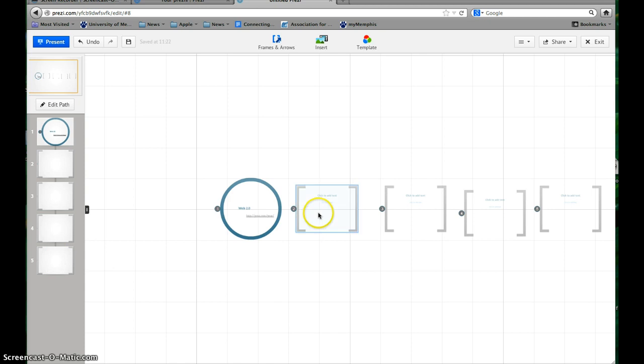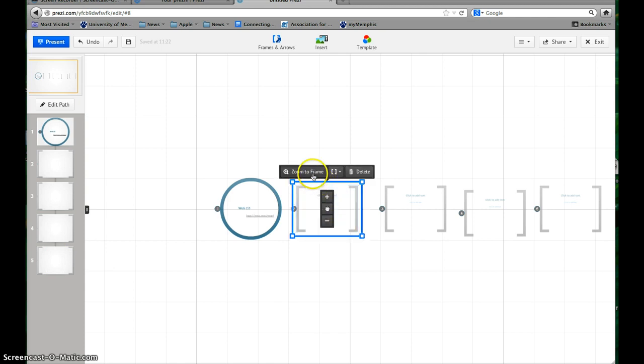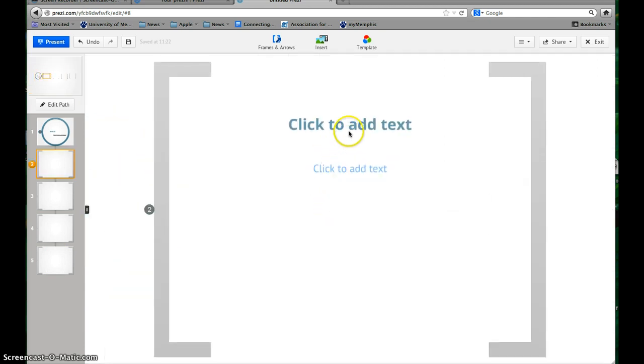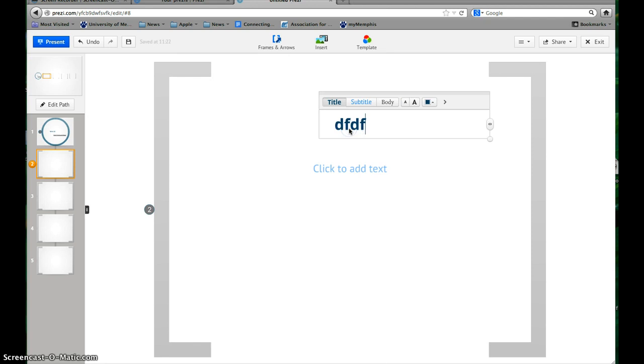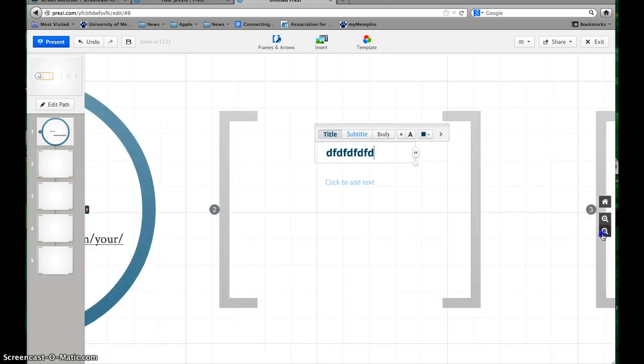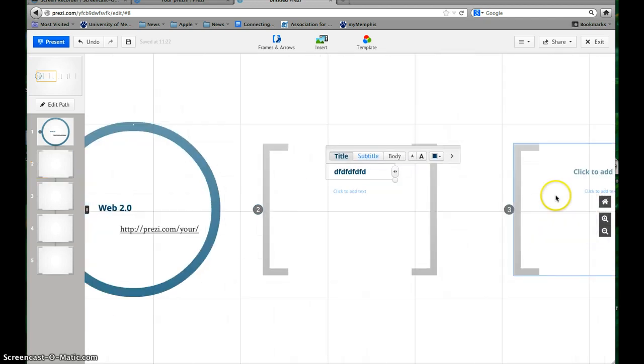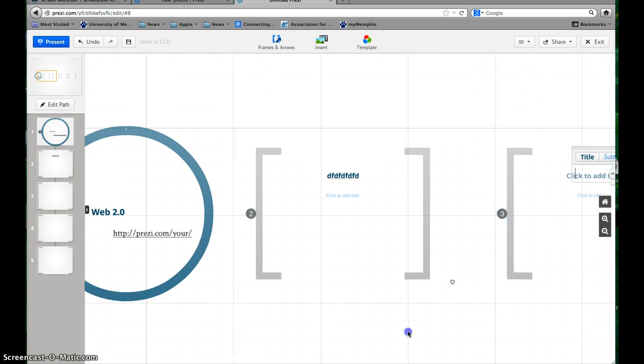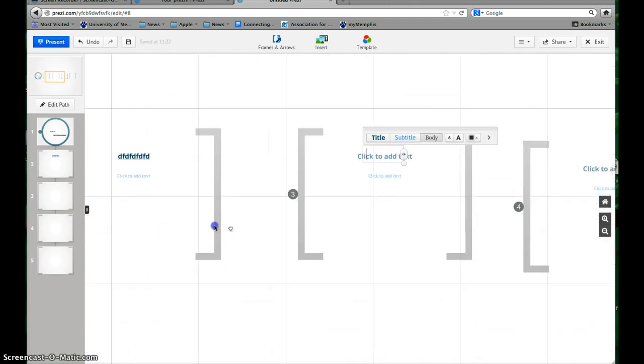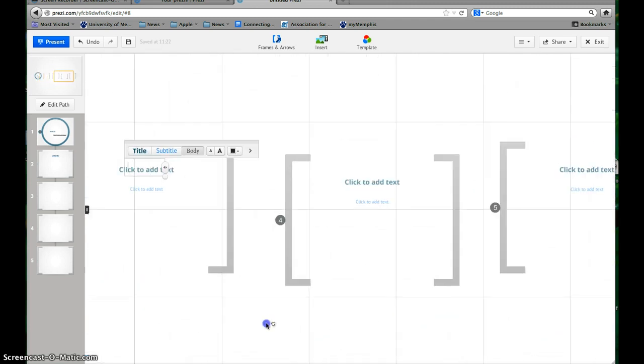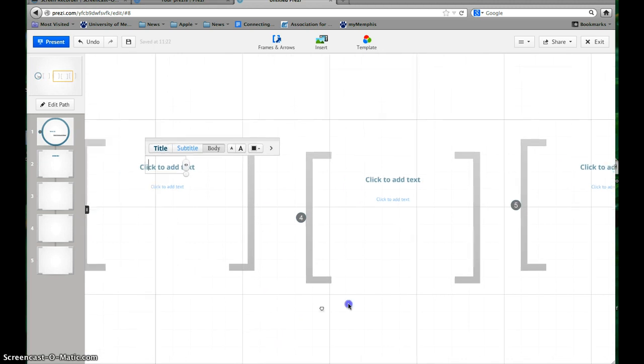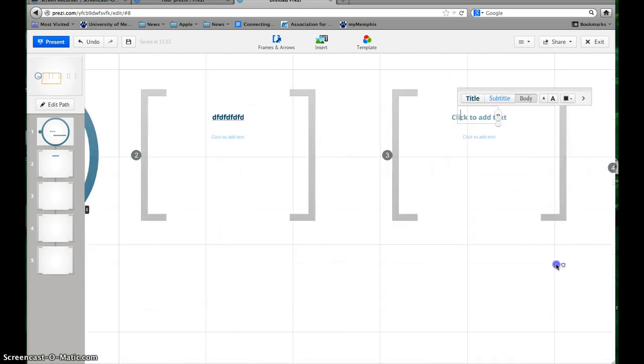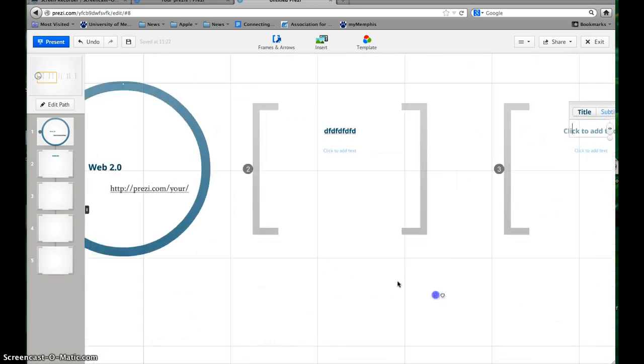Then you can just type what you need to type in each frame. Zoom in on each one and add the information you need to add. You can zoom back out over here on the right, click on the next frame. You can always just move your screen around wherever you want to go to add each bit of information in.